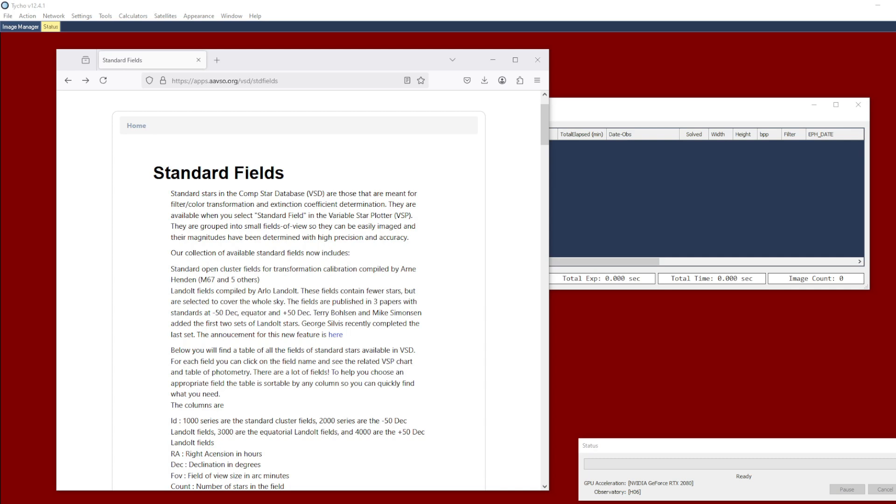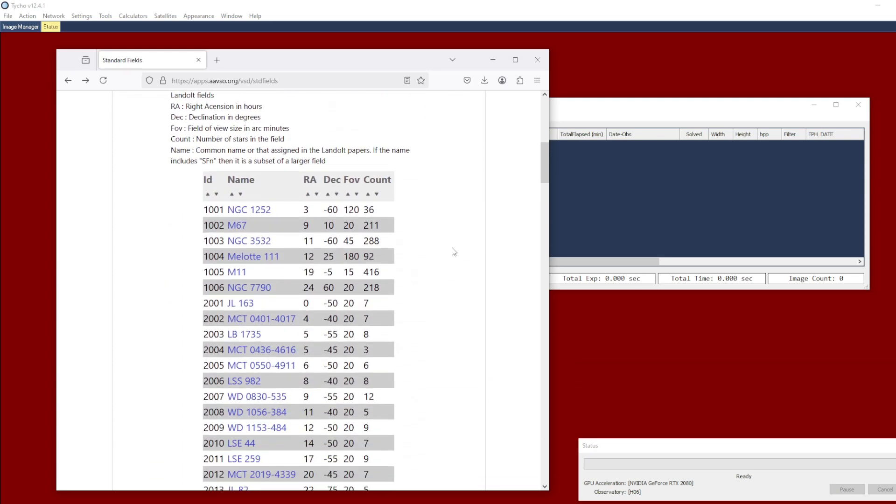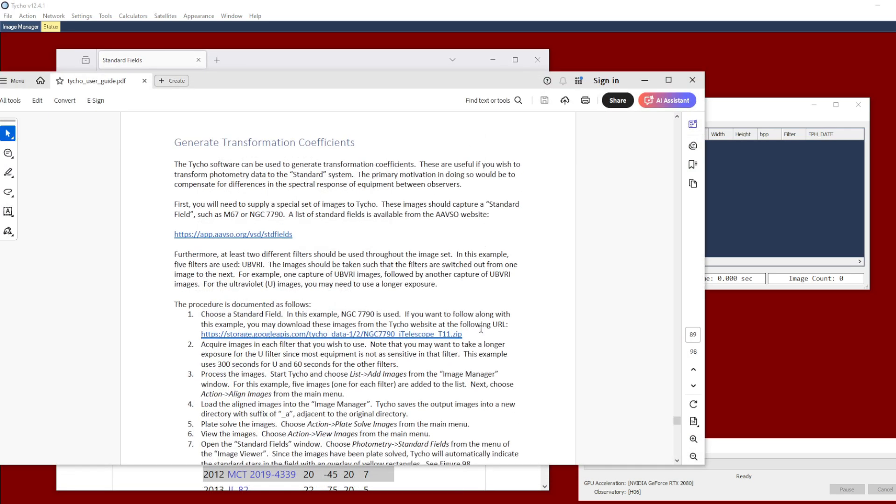Now let's go back to how. How do we create these coefficients? And the way to do that is to look at a standard field. There are, in fact, a number of standard fields available. And the one that I have selected for this example is NGC 7790. In fact, you can see it here in the Tyco user guide. There is a section labeled generate transformation coefficients. And in fact, there is also a data set available on the Tyco website associated with the standard field. So if you download that data set, you have access to the same images that I will be using throughout this tutorial video.